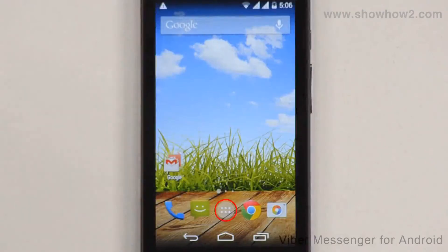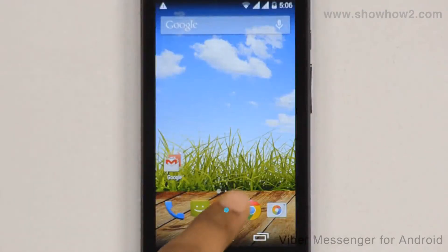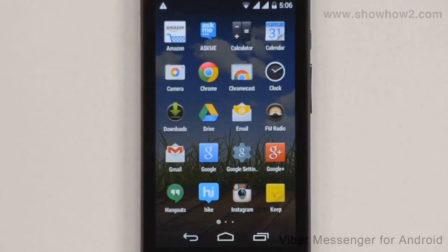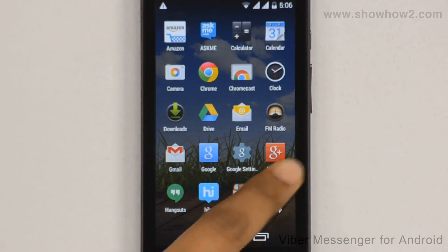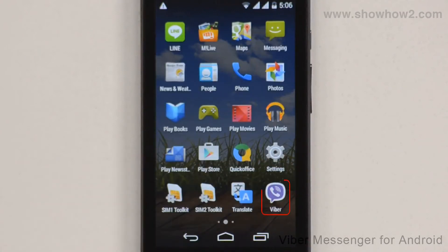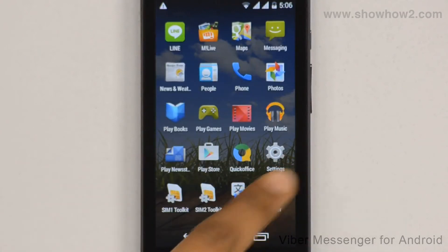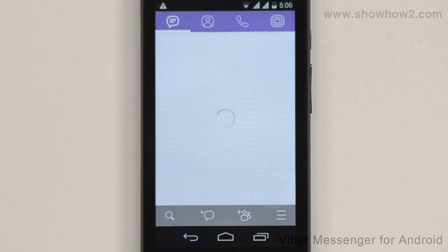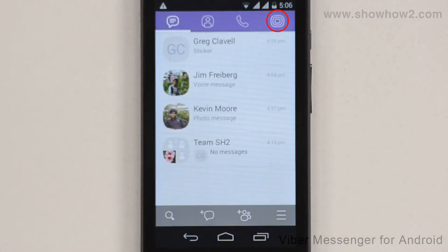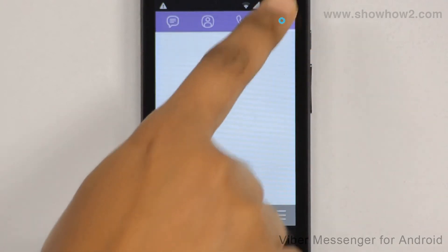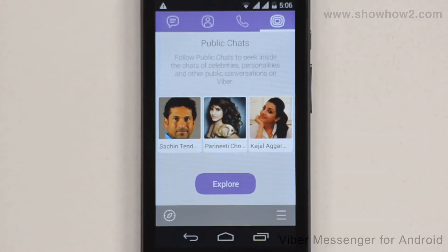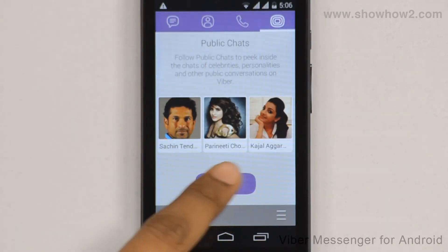Tap Apps. Scroll across. Tap Viber. Tap the Public Chats button. Tap the Explore button.